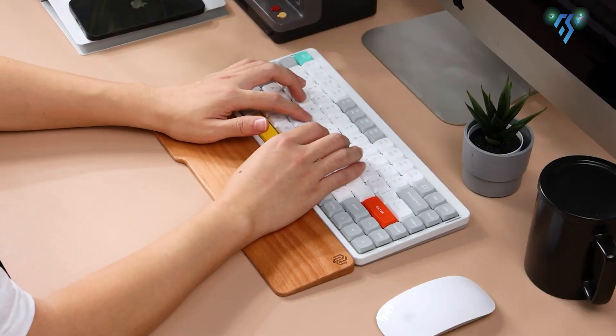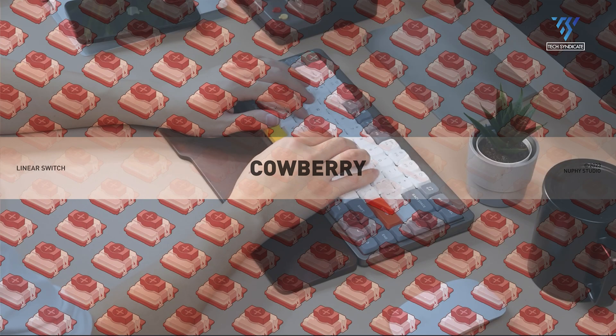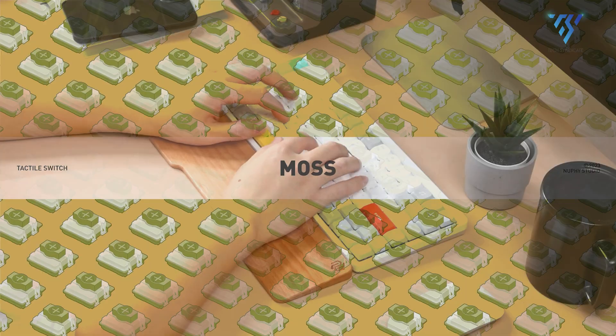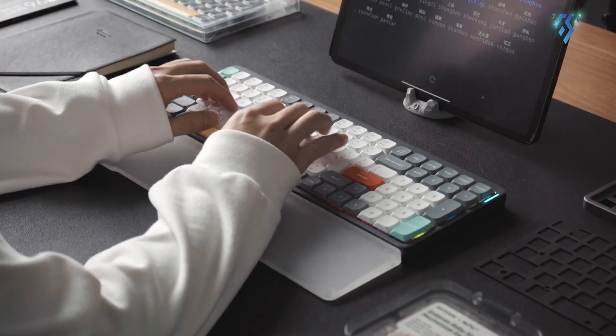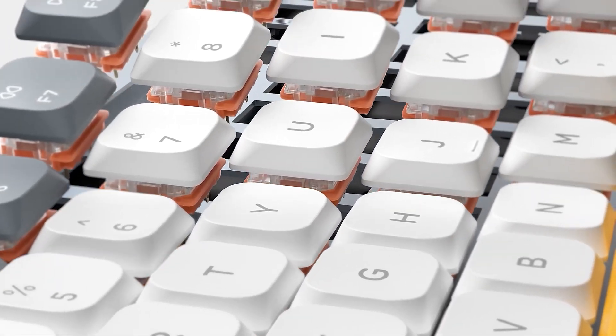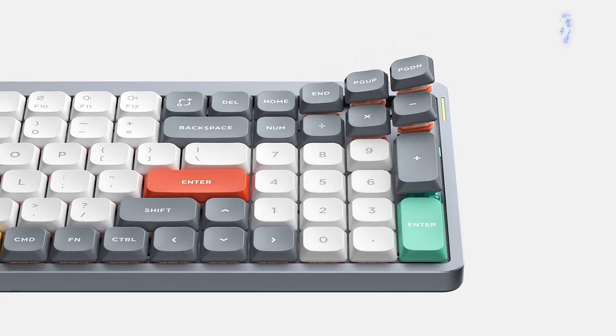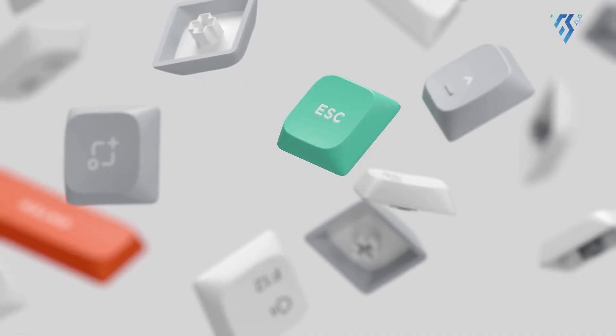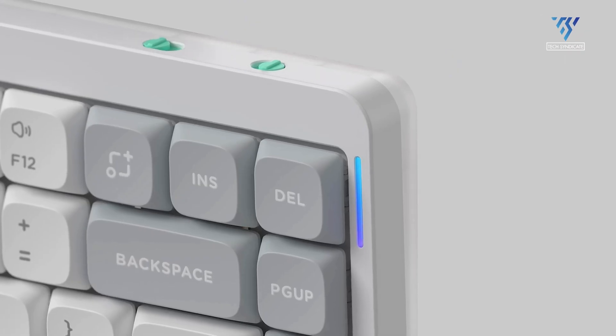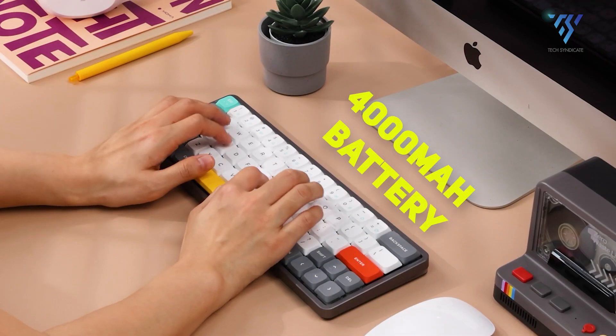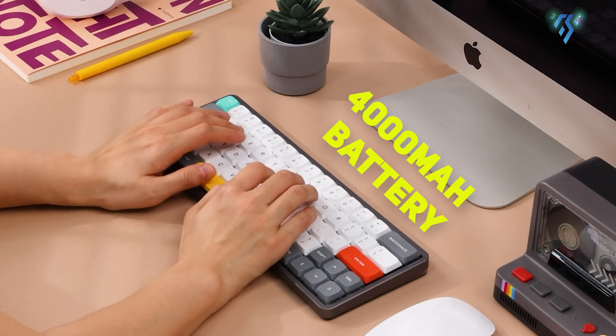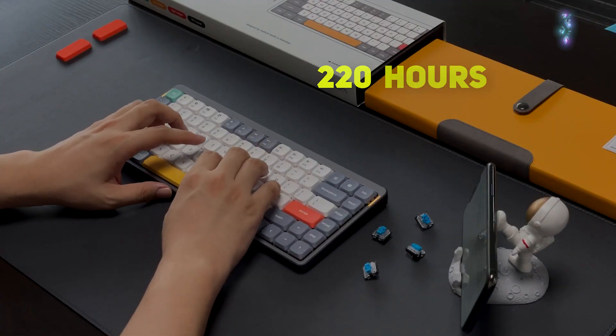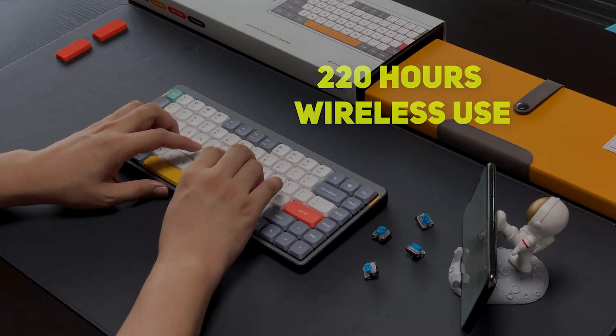Its sleek design includes a hot-swappable PCB, double-shot PBT keycaps and RGB side lighting, with a robust 4000 mAh battery providing up to 220 hours of wireless use.